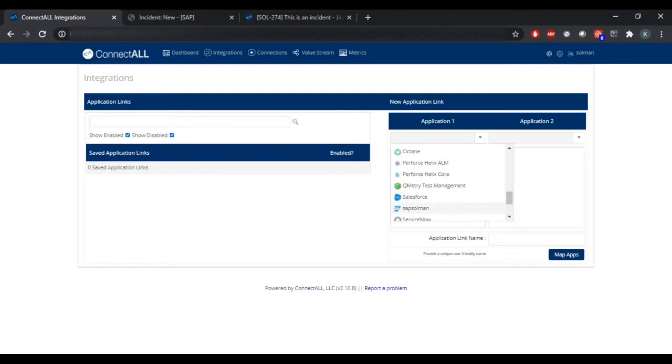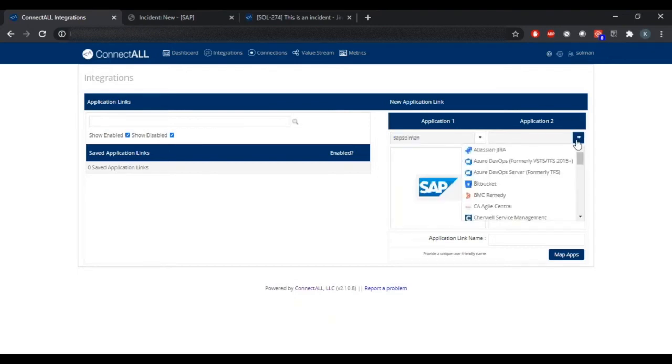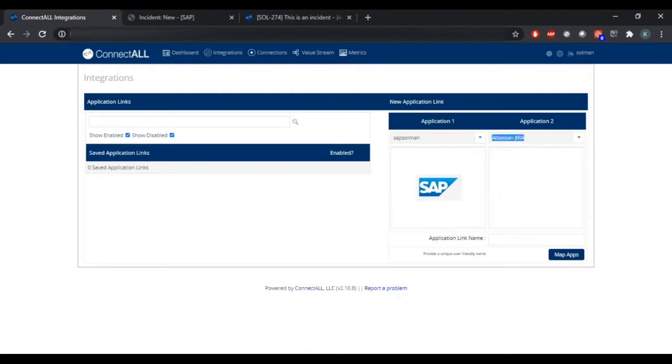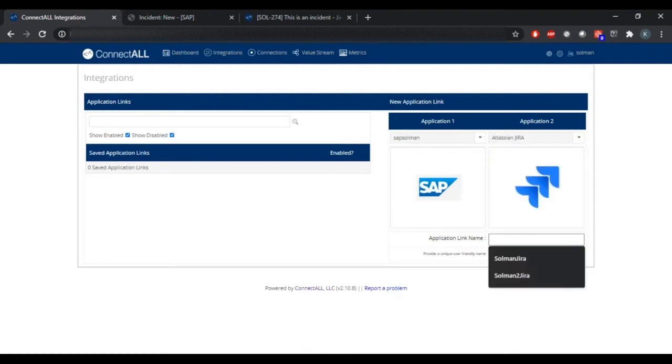Application one, Solman. Application two, JIRA. Provide an application link name.